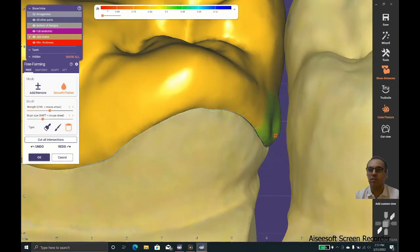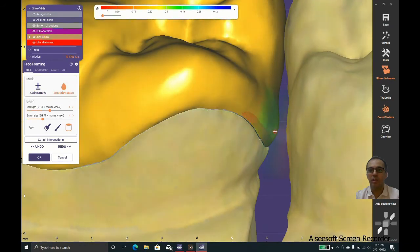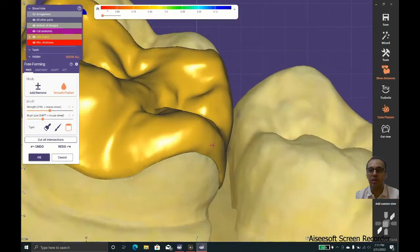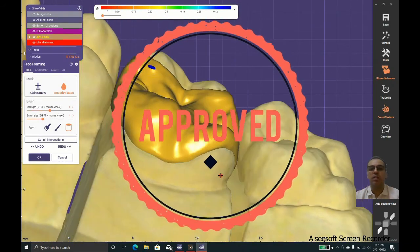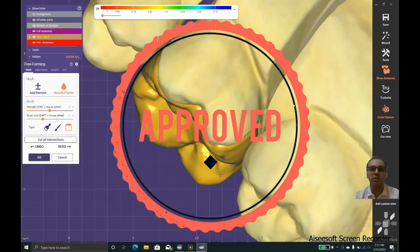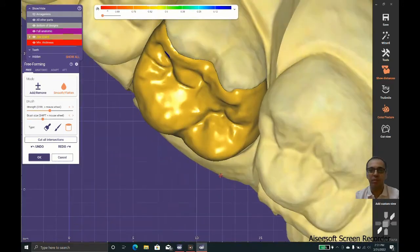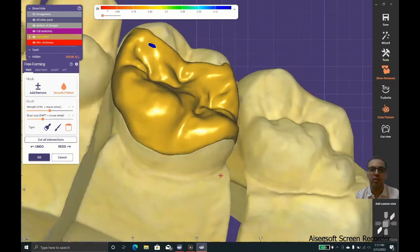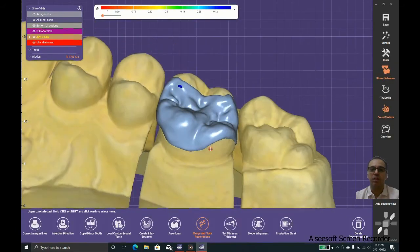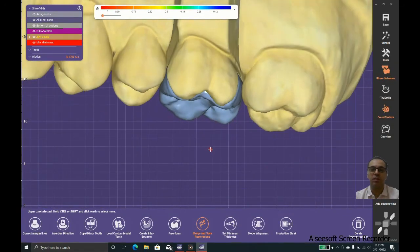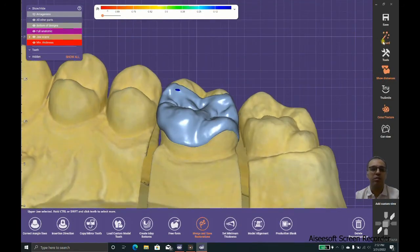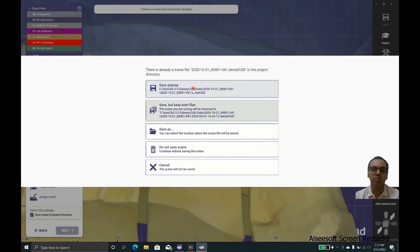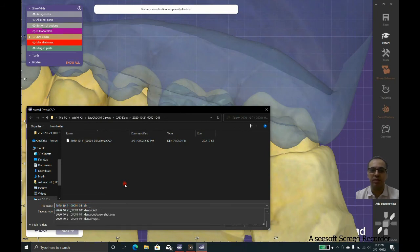Now we have a proper emergence profile. This is perfect. Now you can be sure that this restoration will last long for the patient. Thank you everyone. I hope you enjoyed this lesson and I hope you make good restorations always. Bye for now.